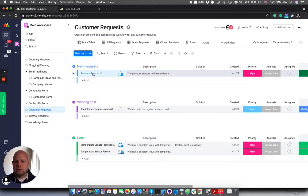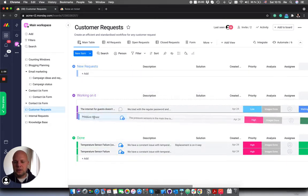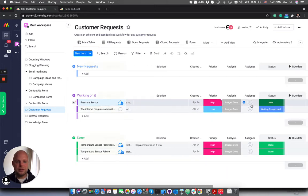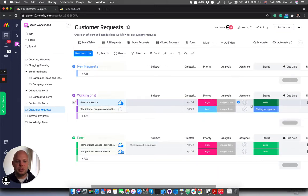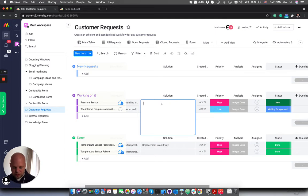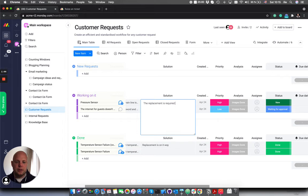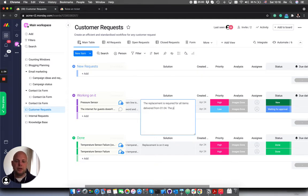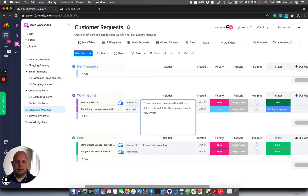Usually the request is moved to working on it, assigned to some person, and let's say we created the solution: that the replacement is required for all items delivered from 1st of April, package is on its way, vendor malfunction.